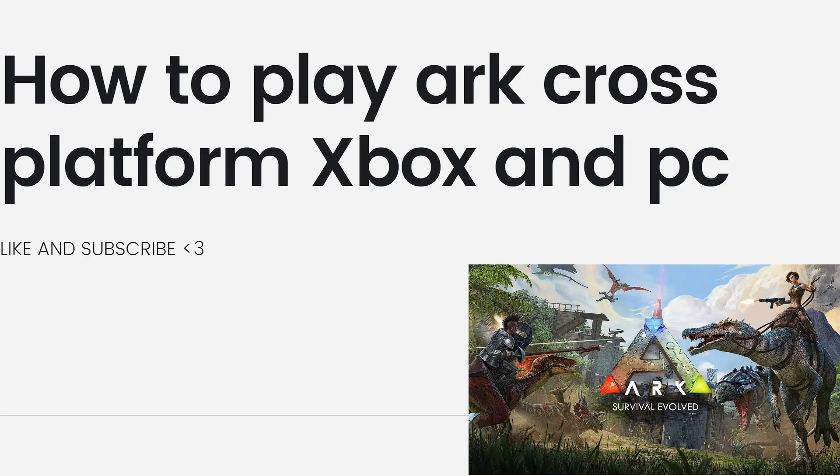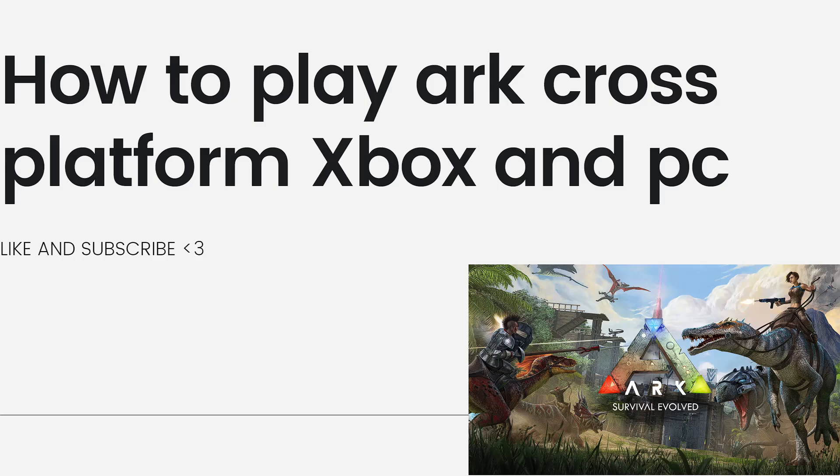Before we start with the tutorial, ARK Survival Evolved supports cross-play between Xbox and PC players through the Xbox Play Anywhere program. This means that if you purchase the game on Xbox or PC, you will have access to it on both platforms and you can play with players on the other platform.